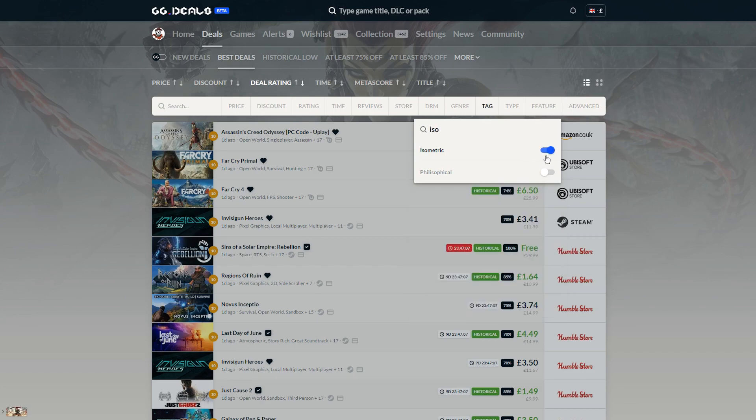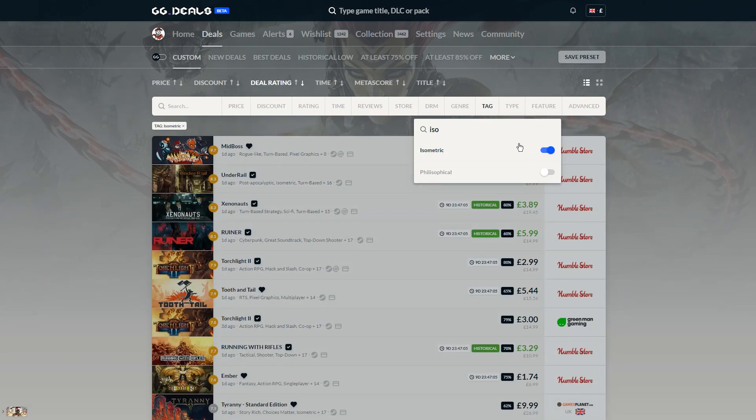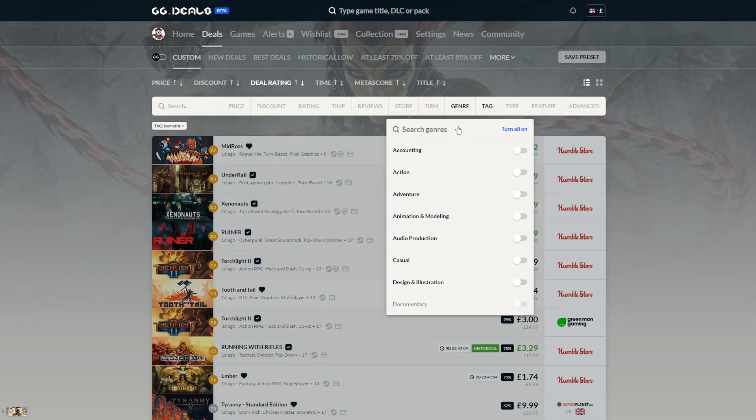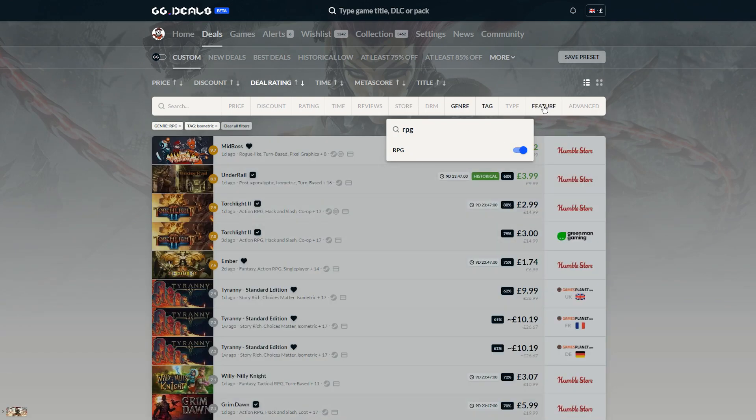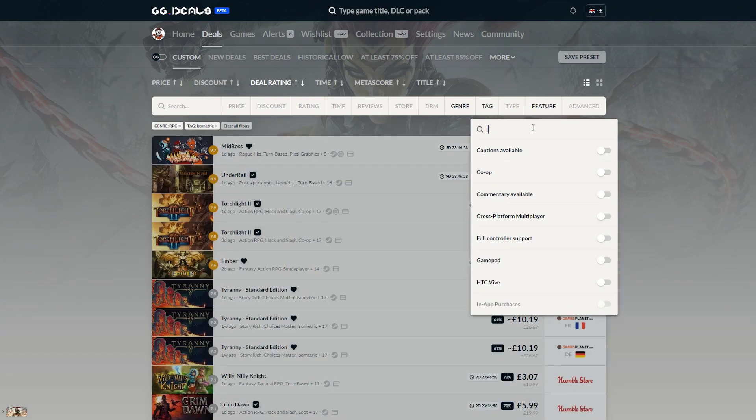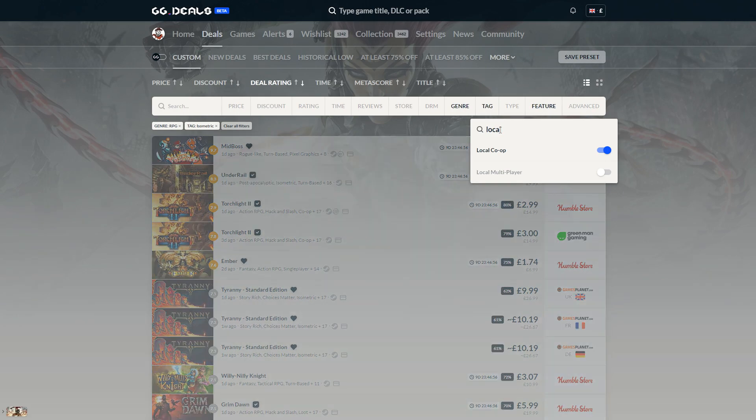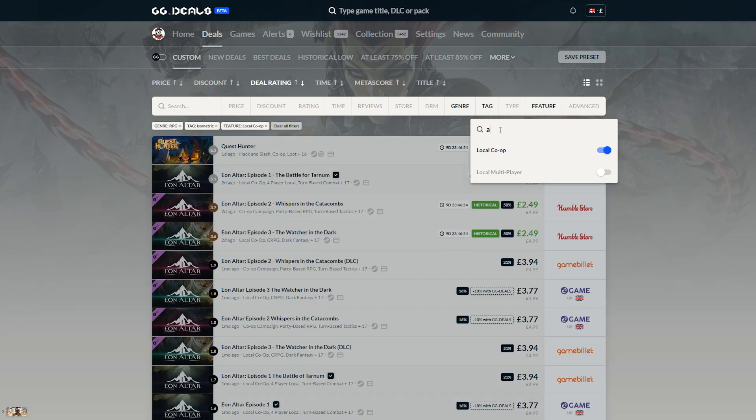Are you looking for an isometric RPG game with local co-op, Steam achievements, over 80% meta score, in the form of Steam Key and at a historically lowest price? Go ahead and check if such an offer is available.